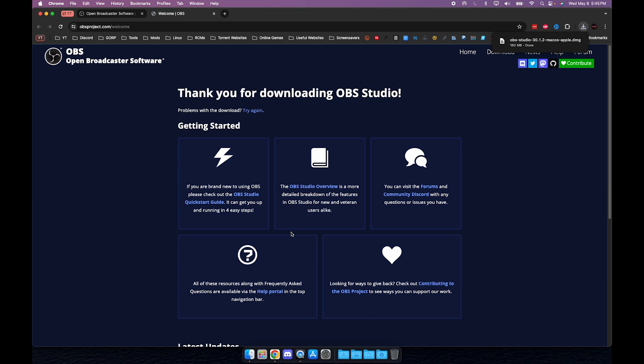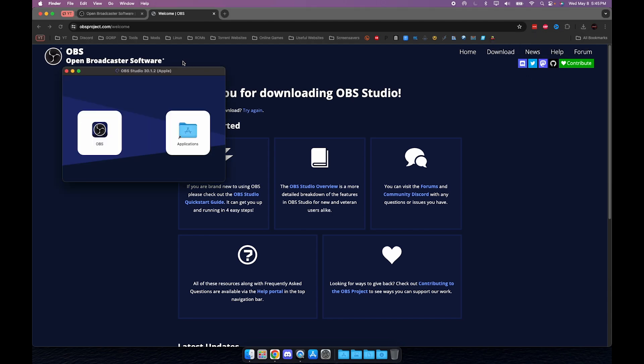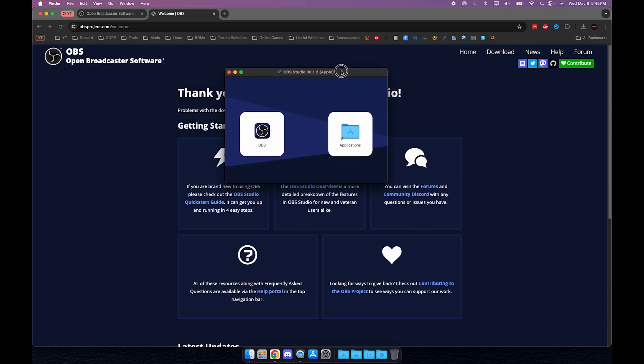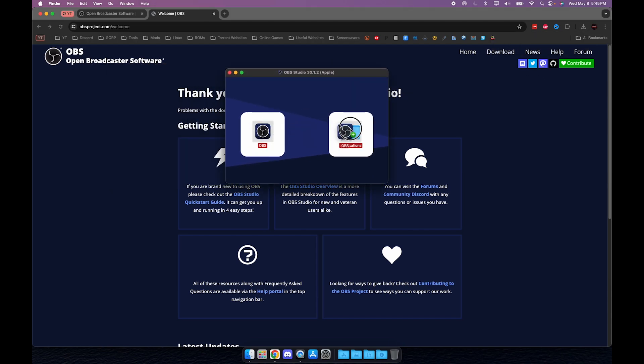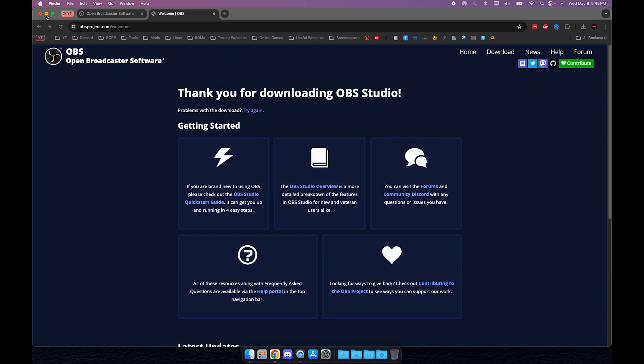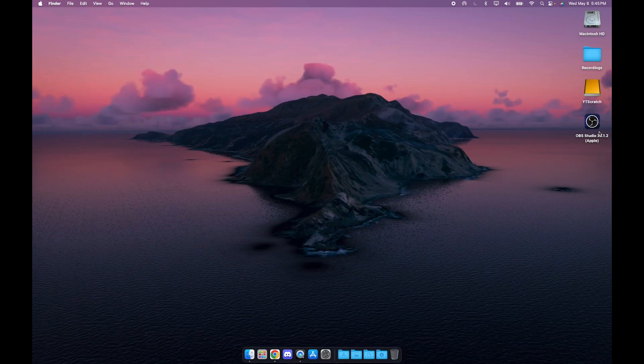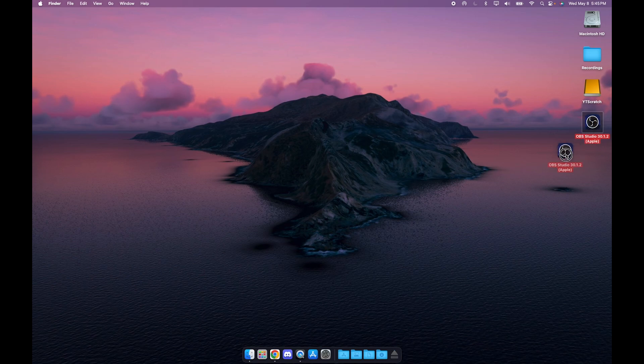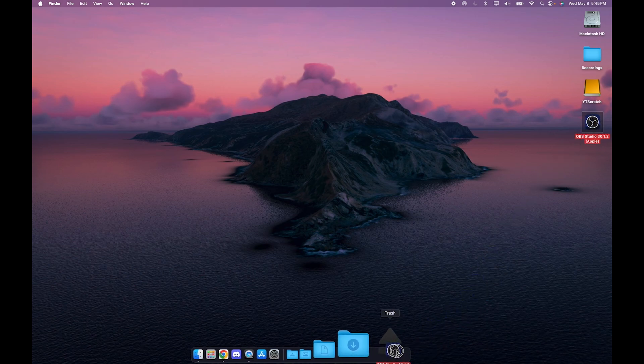Once it's done downloading you can click the folder icon. It'll bring you to the installer, or you can just double click it. It's going to pop up with this window here. All you have to do is grab OBS and drag it into the Applications folder. Then once it's done you can close that, go to your desktop. It's going to have a drive mounted to your Mac, you can just go ahead and eject that.